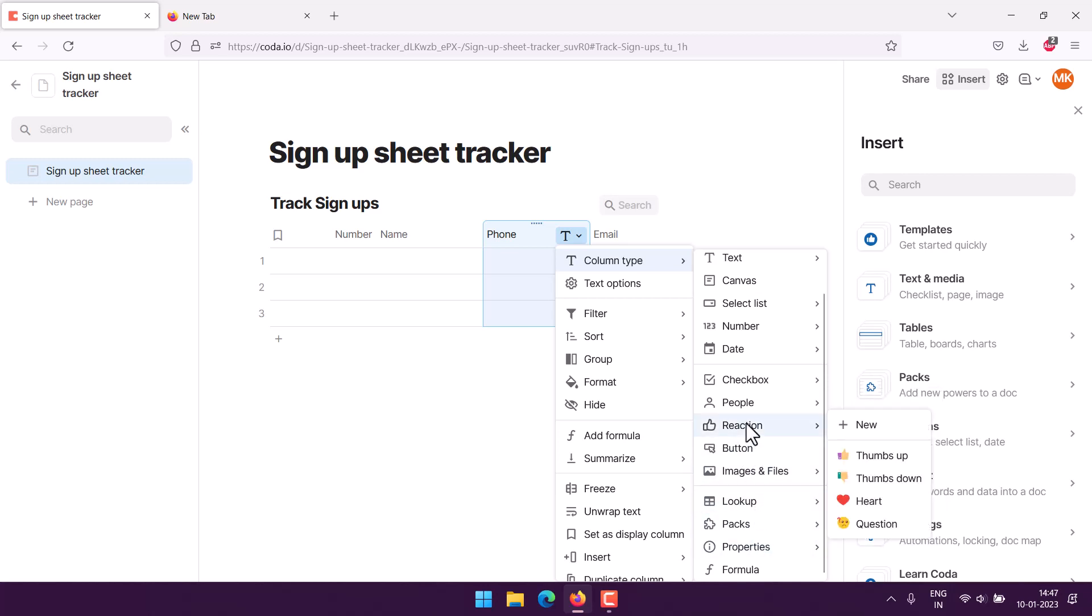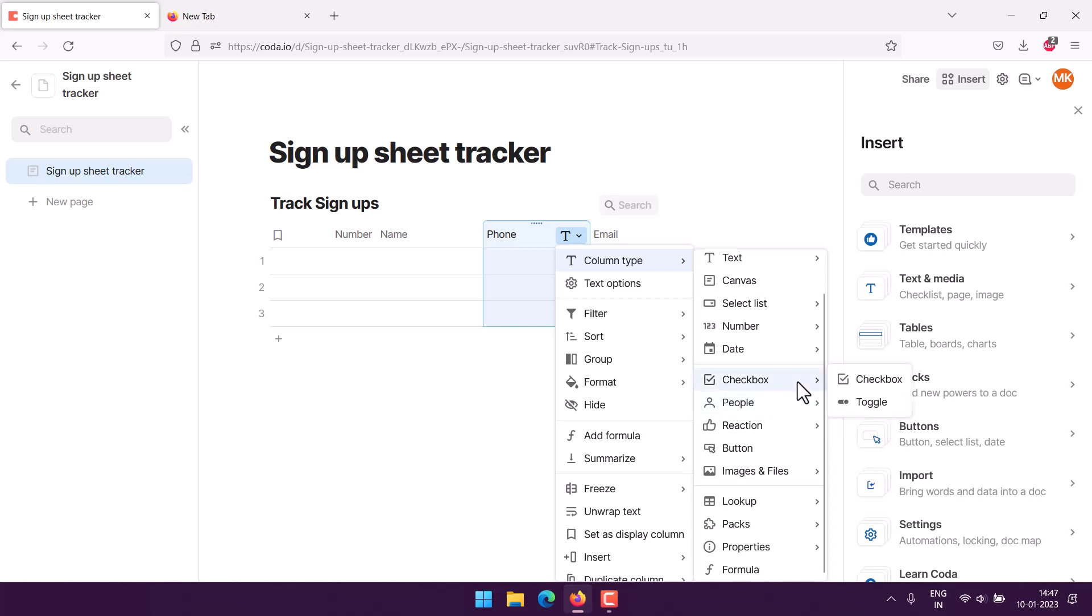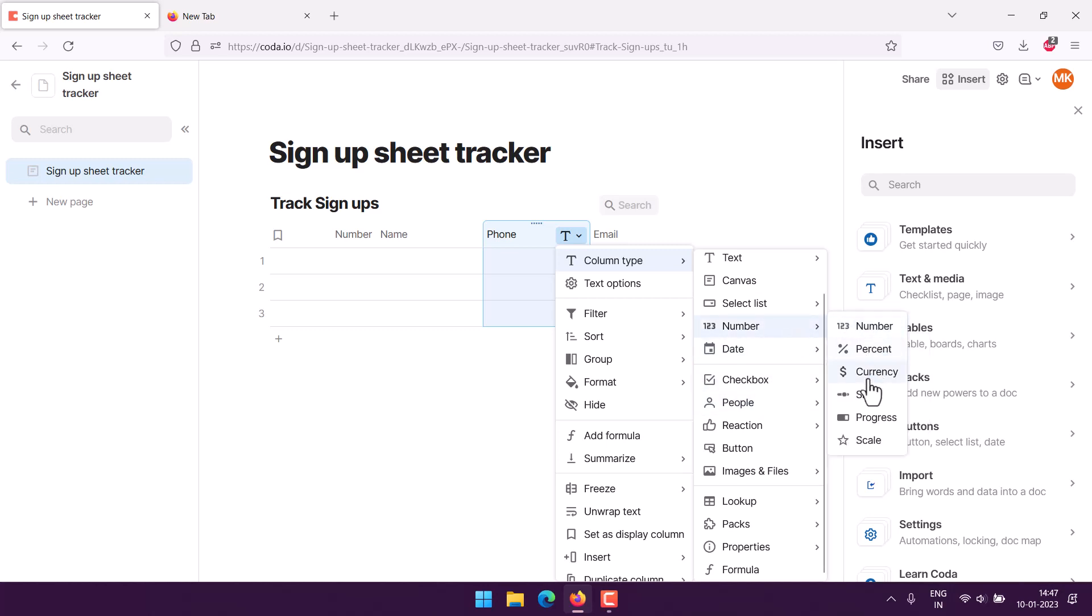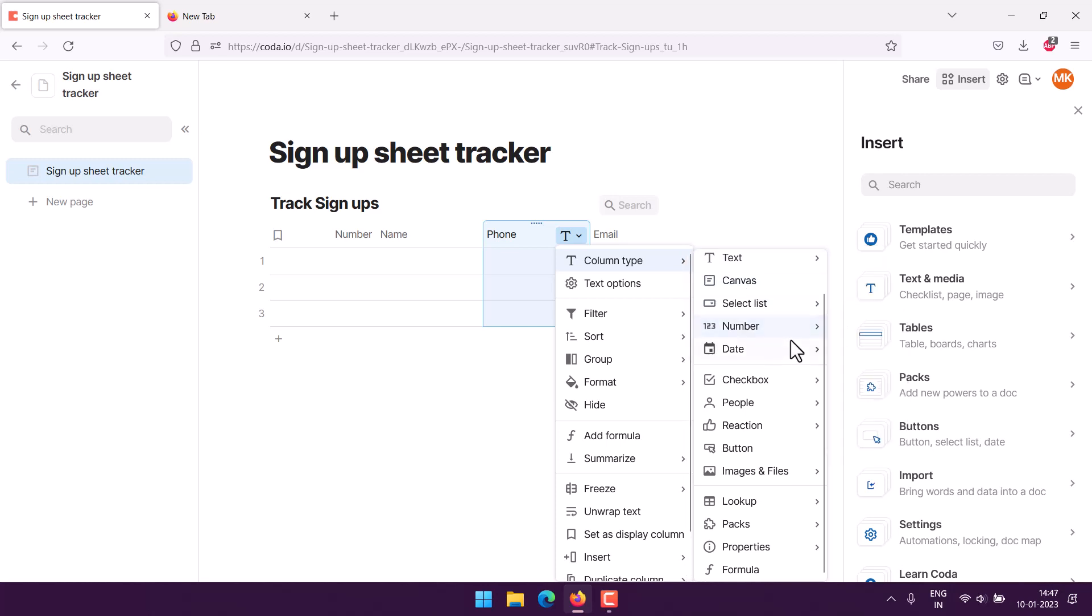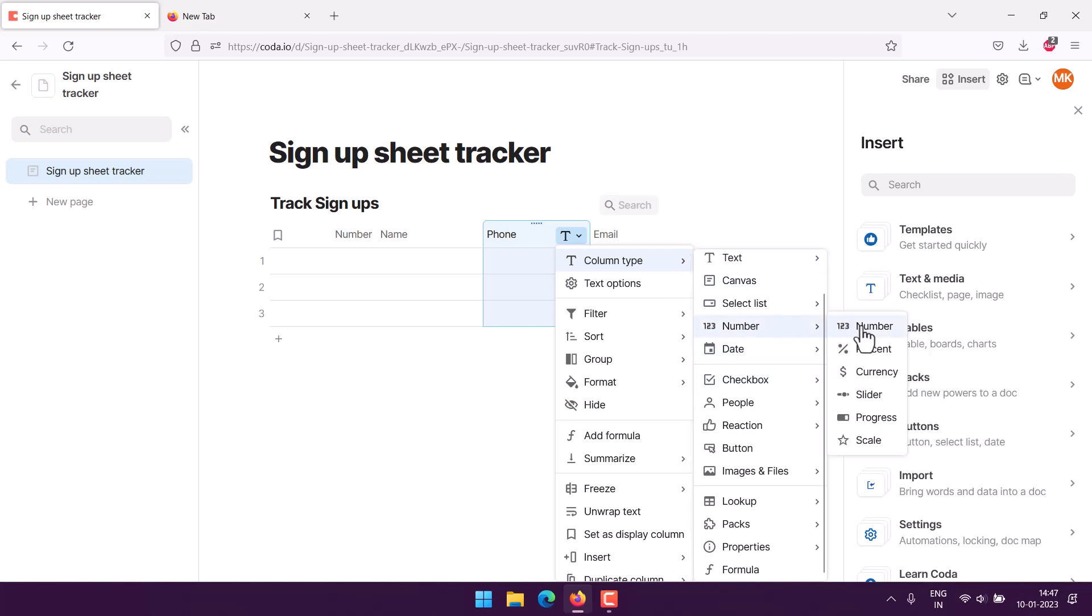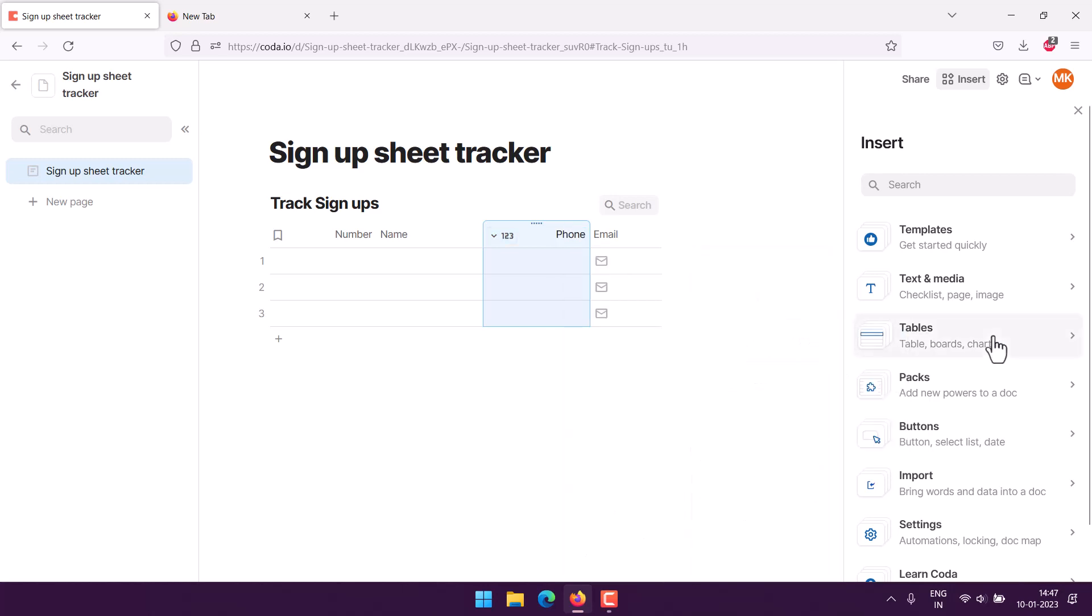Here you can see we have the people option—it searches from your shared team members. We have date, then numbers, select lists. Let's see if we can find that particular column. If not, we can go with number where we have the option to format as we require.